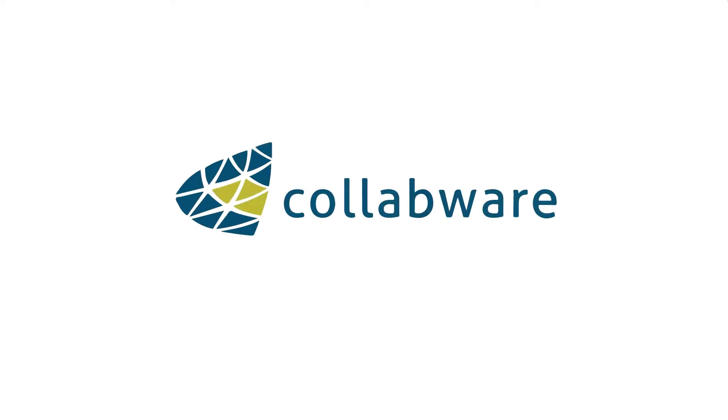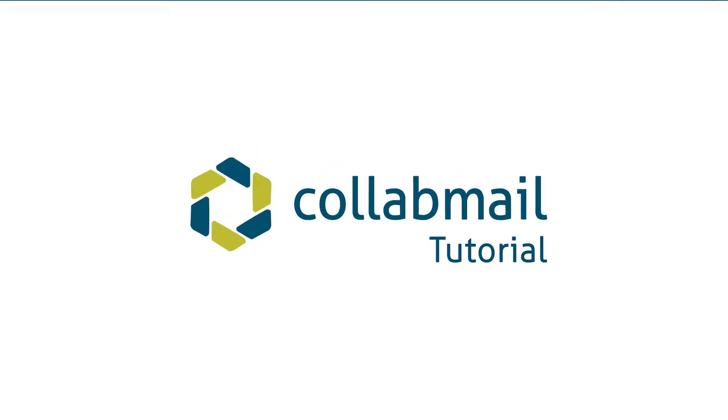Welcome to the Collabware Academy tutorial for Collabmail, the simple connector that helps you save to, retrieve from, or search SharePoint content without leaving Outlook.